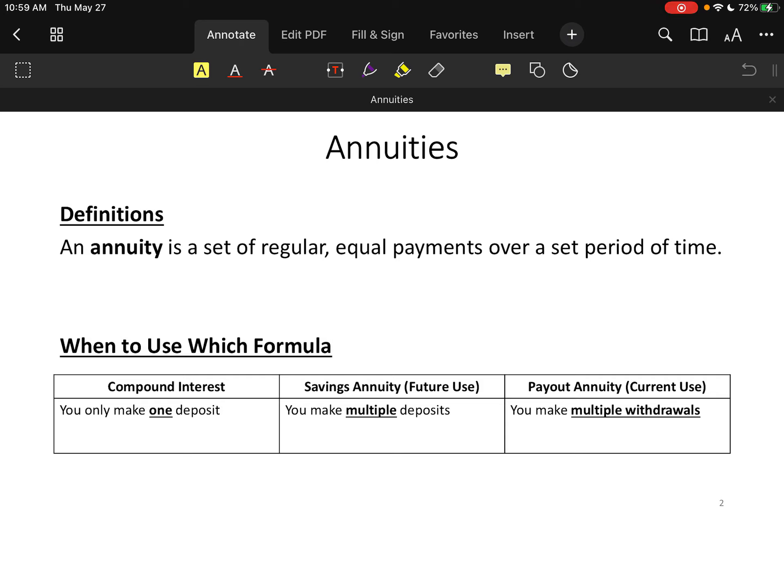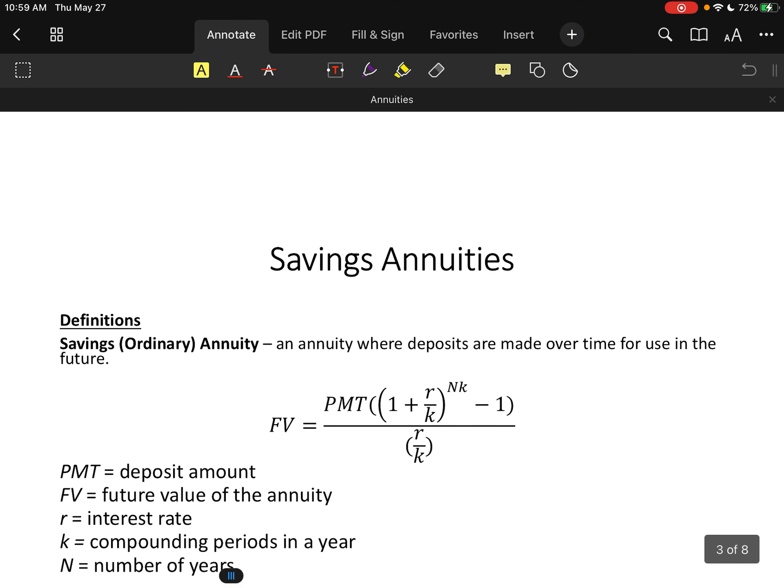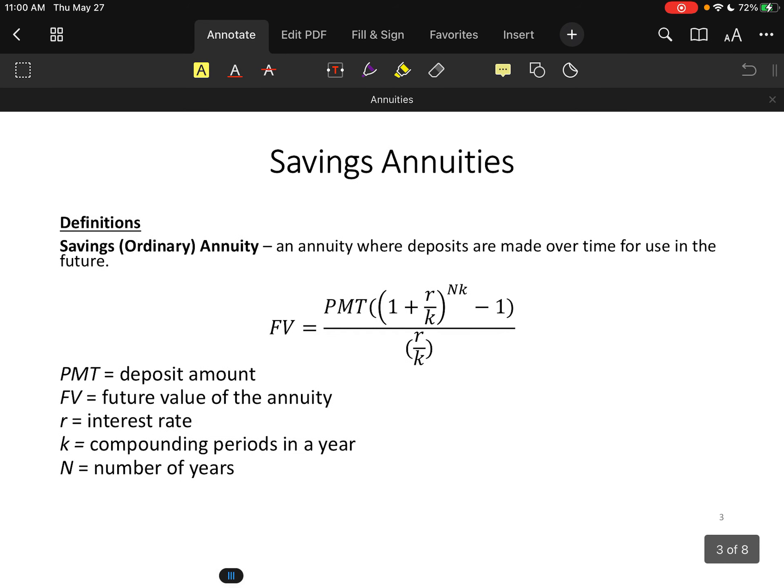This table is just to give you a graphic overview of which one of these problem types you're using at any given moment. Let's go over the savings annuity formula — also called an ordinary annuity. You make deposits that are regular, equal, and over time, and you're going to use this money in the future.